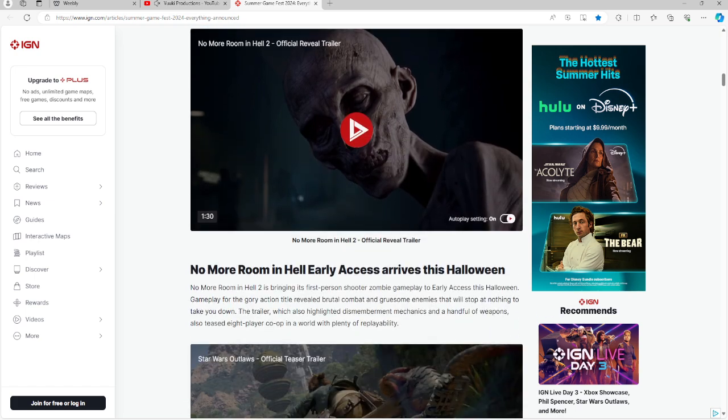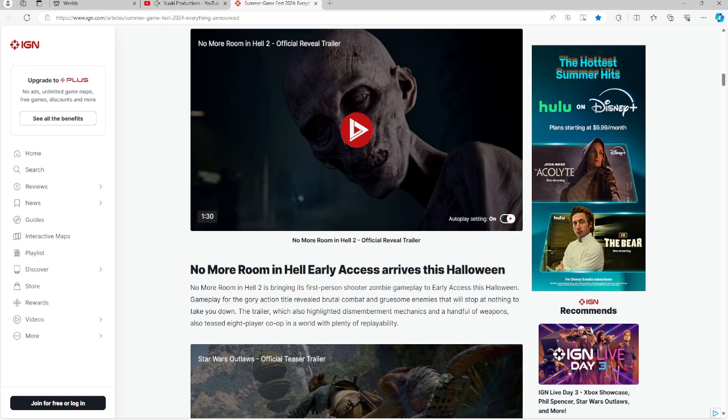No More Room in Hell early access arrives this Halloween. So if you are a horror game fan, this is for you. Gory action through brutal combat and gruesome enemies will be here on this game. It's a co-op game and we get weapons, plenty of replayability for No More Room.